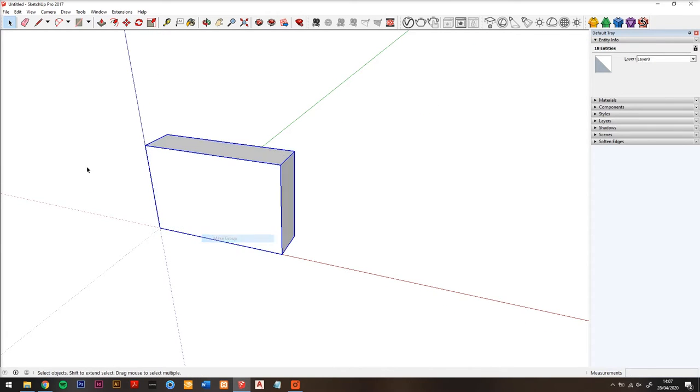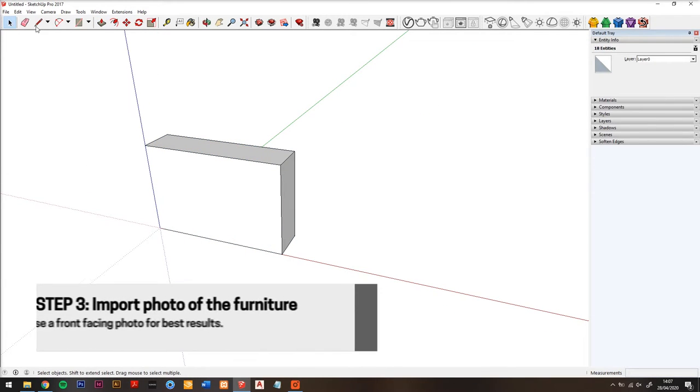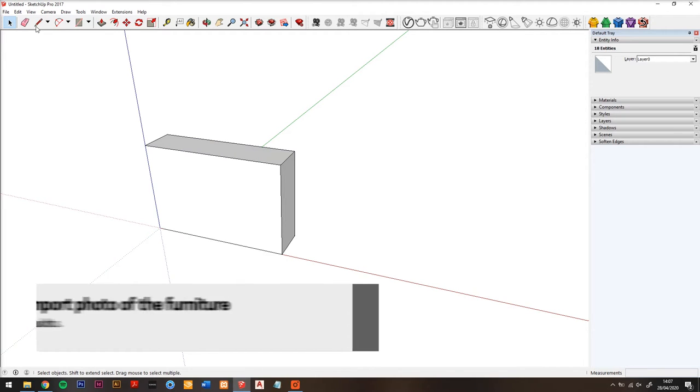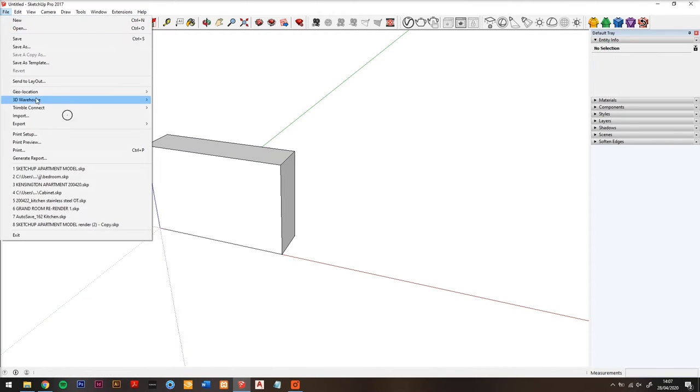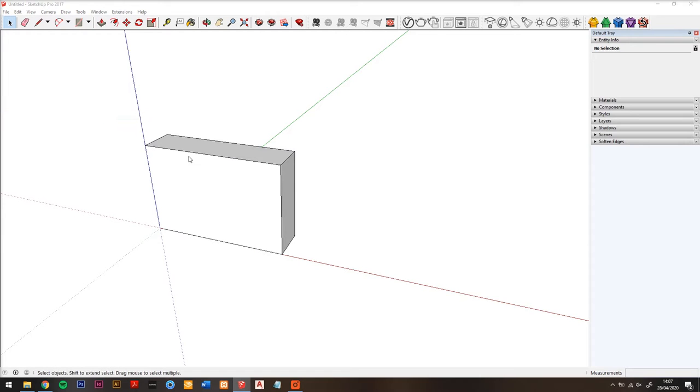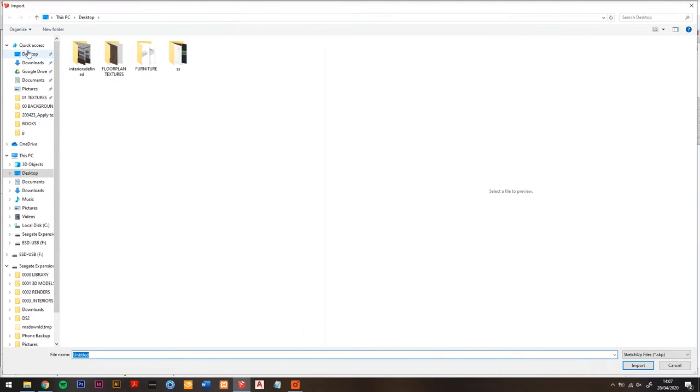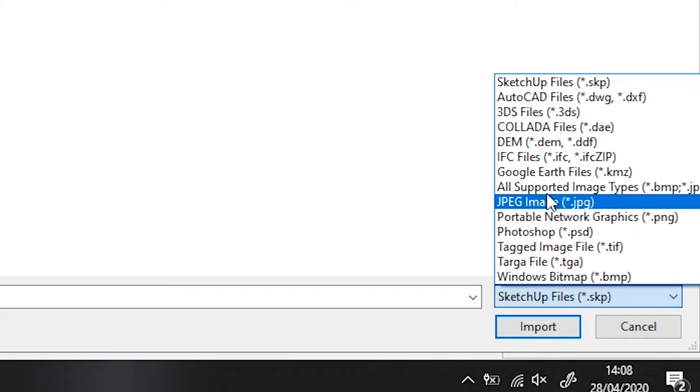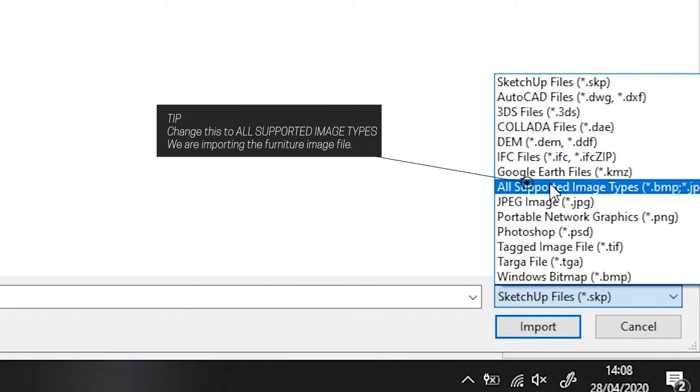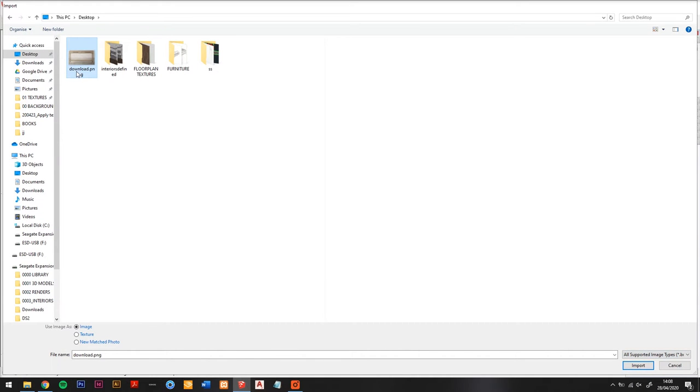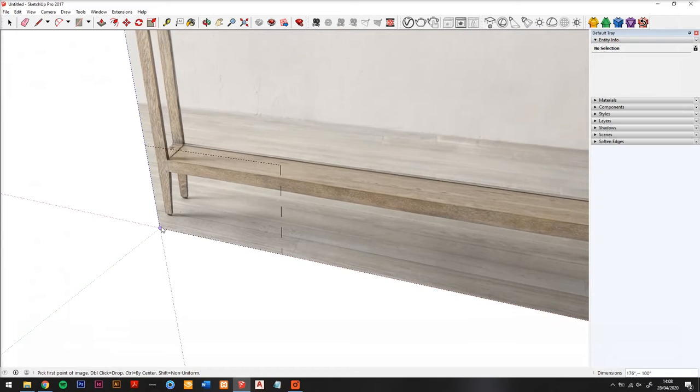Step three: import the furniture photo. To import, you do file import to bring up the import window. If you can't see your photo, change the file type to all supported images. Make sure your image is a JPEG or PNG preferably, and then let's open the image we saved.